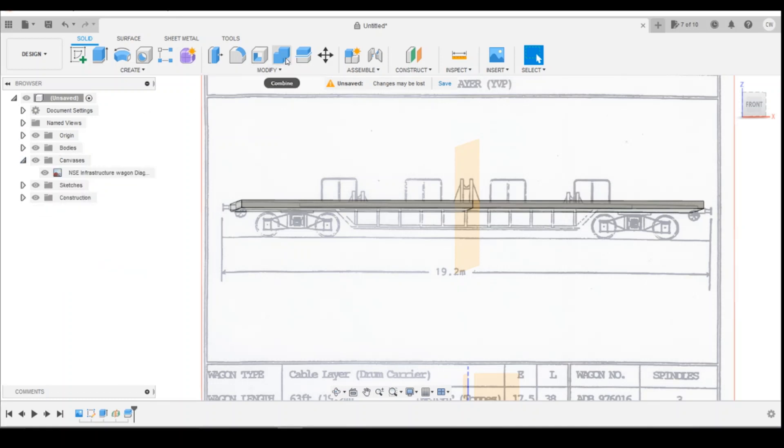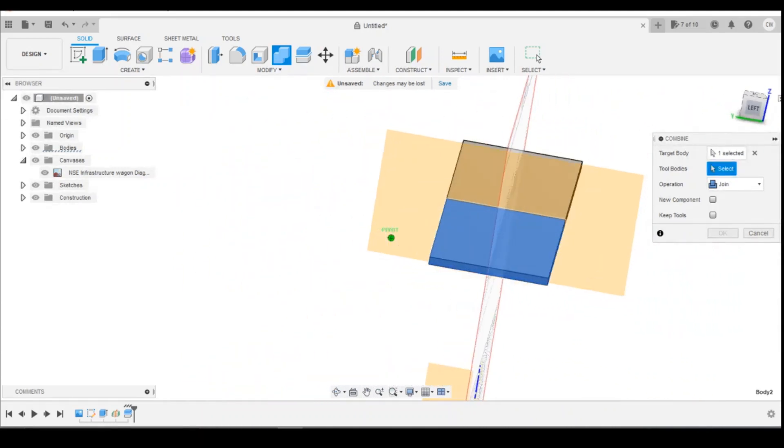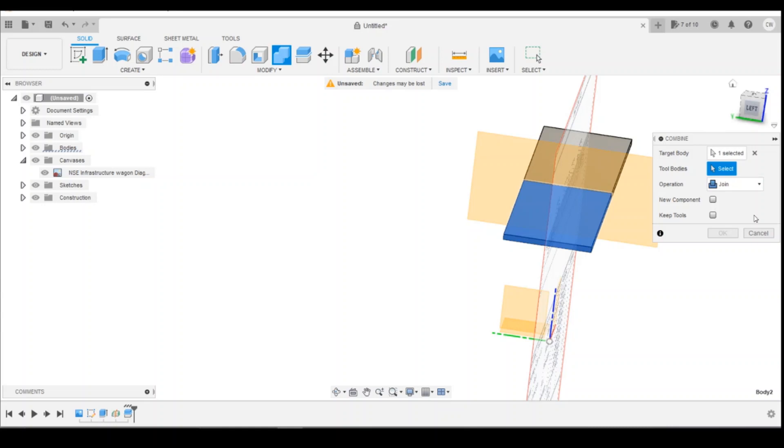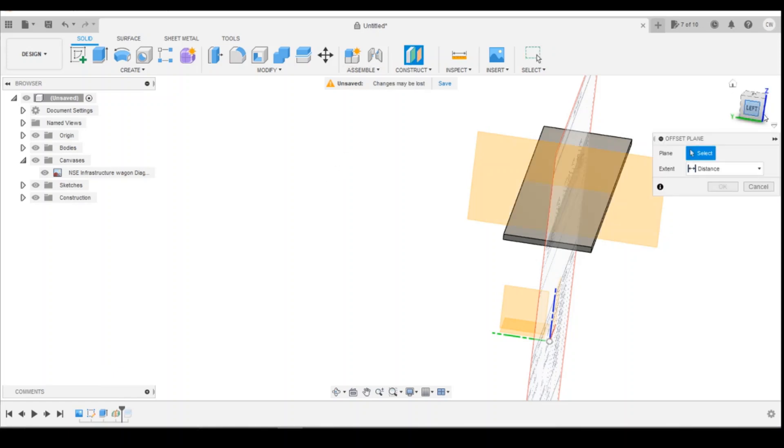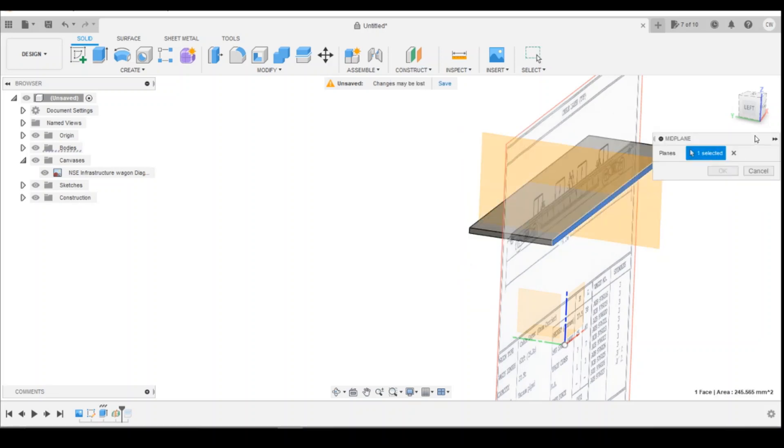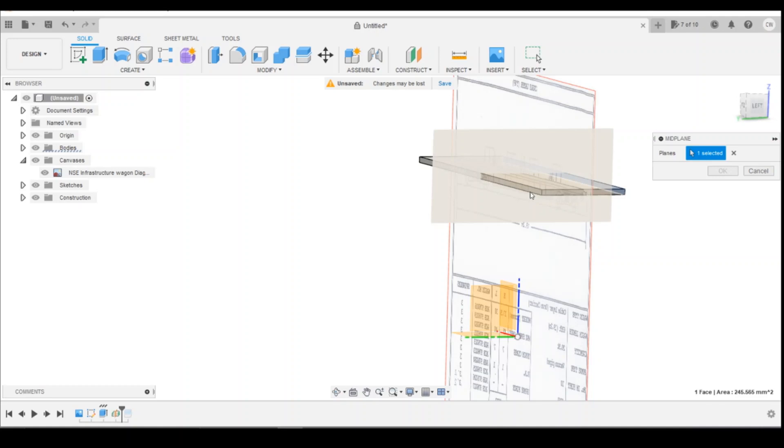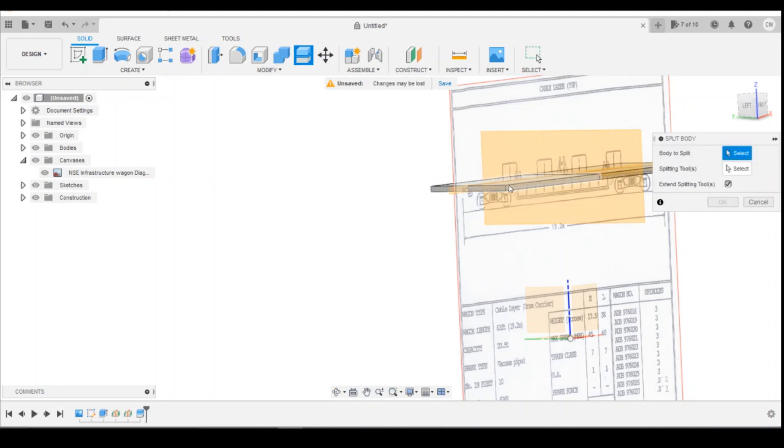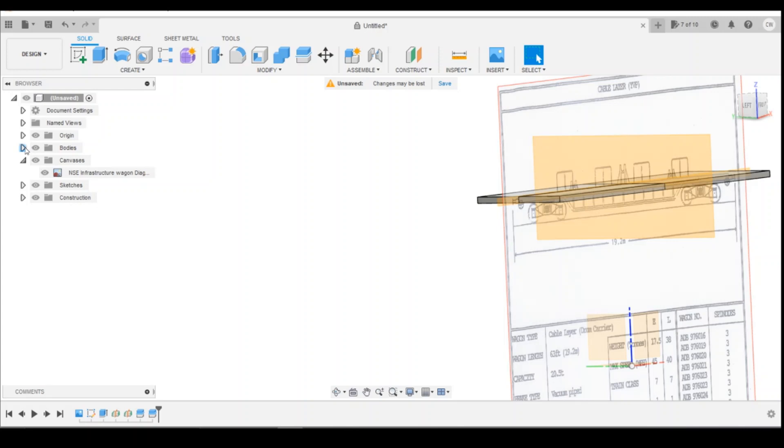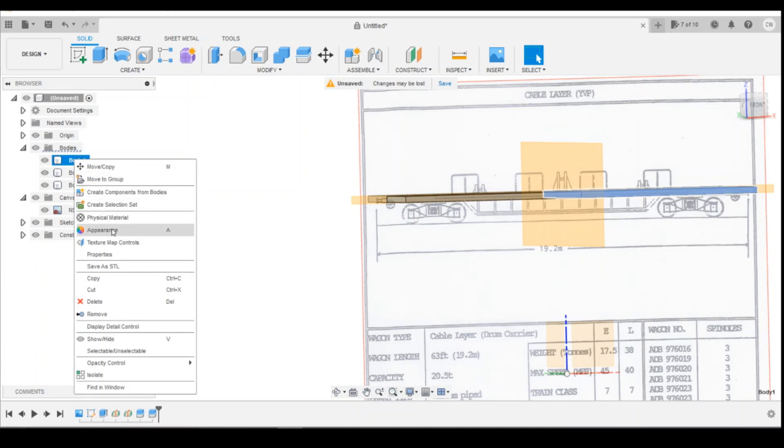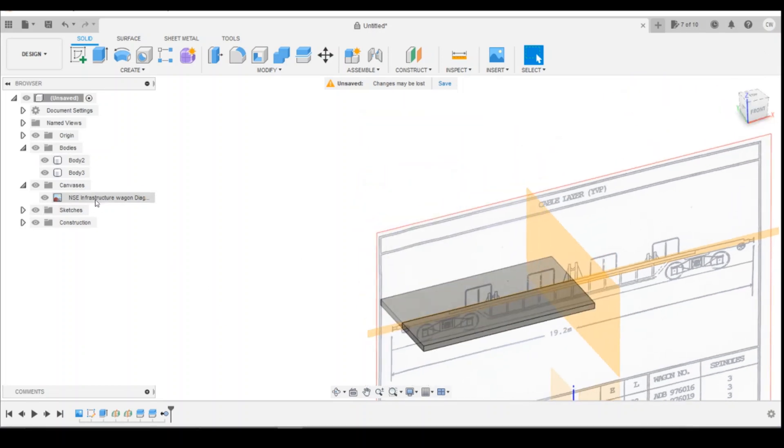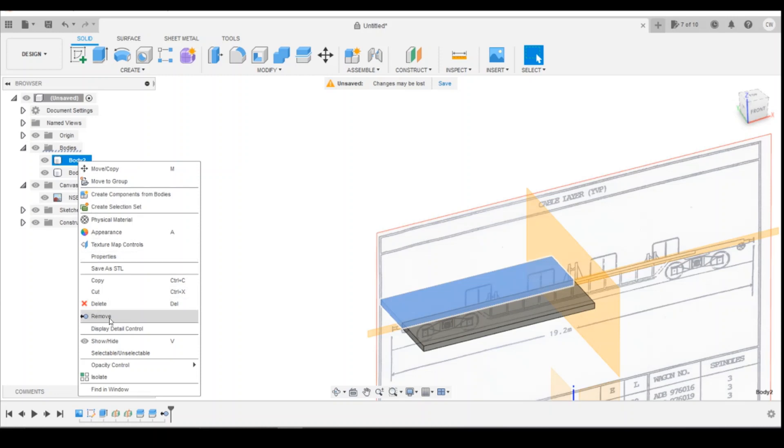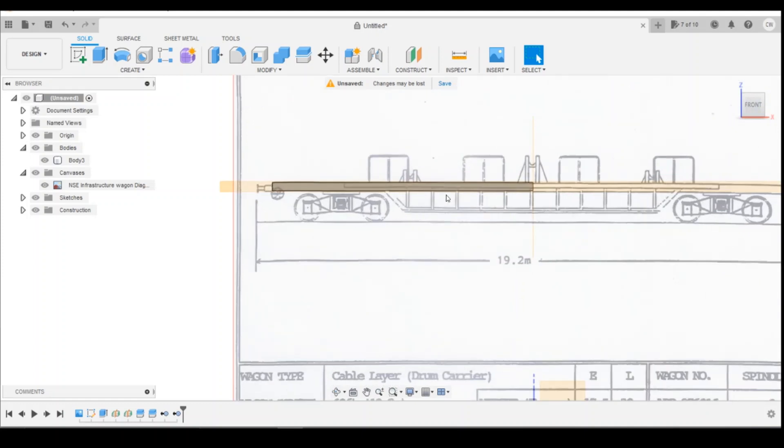Then we're going to split the body again. I'm going to create a midplane rather than use the origin just for simplicity. Select the two faces, then split the body using that point. So now we've got three bodies here. I'm going to get rid of the ones we don't need - remove body one and body two. We're basically going to be drawing a quarter of the wagon and then everything else from that point onwards is just going to be mirrored across for simplicity.